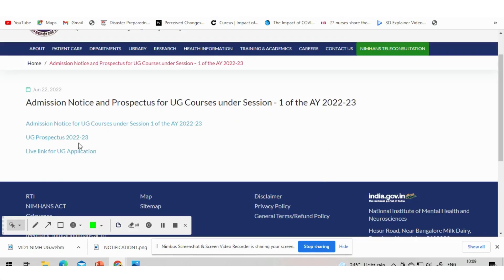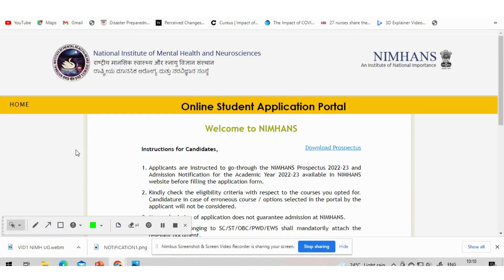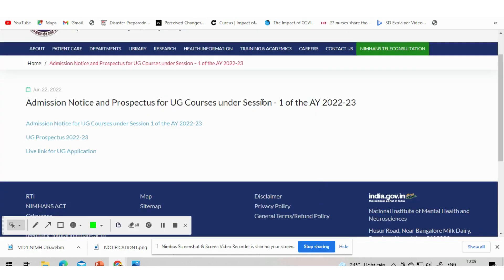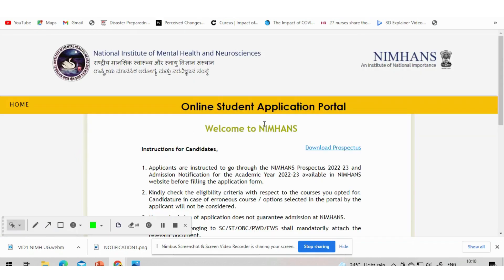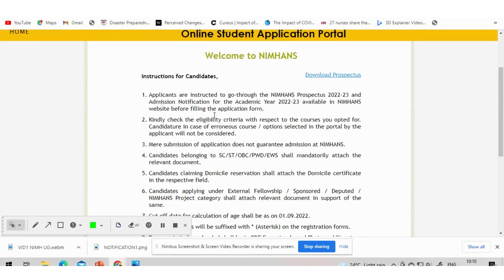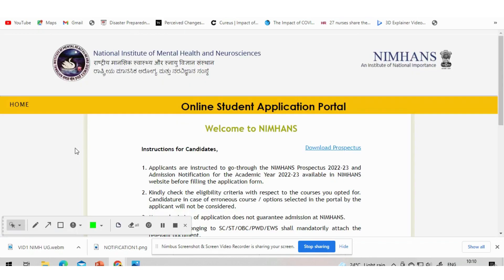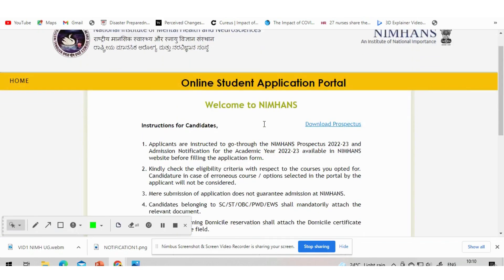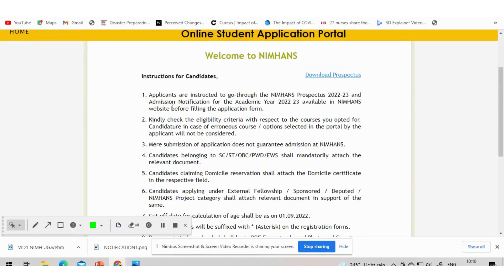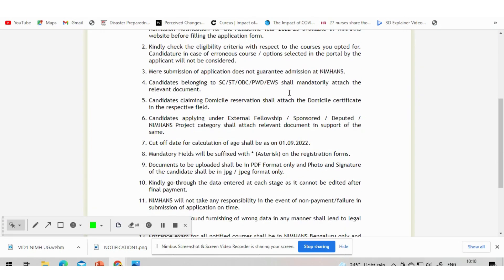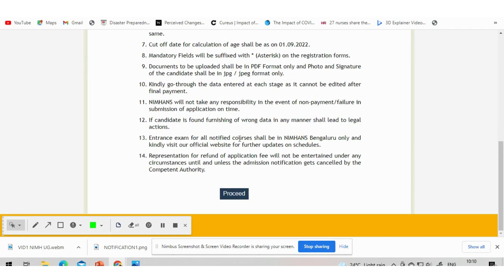So for this you have to click on the apply online link which is available in the academic notification. I will also give the apply online link in the description. First page will have instructions. Read it carefully and give proceed. A new page will open. First you will have to enter the name and basic details. That is miss, mister or missus. Then your full name.